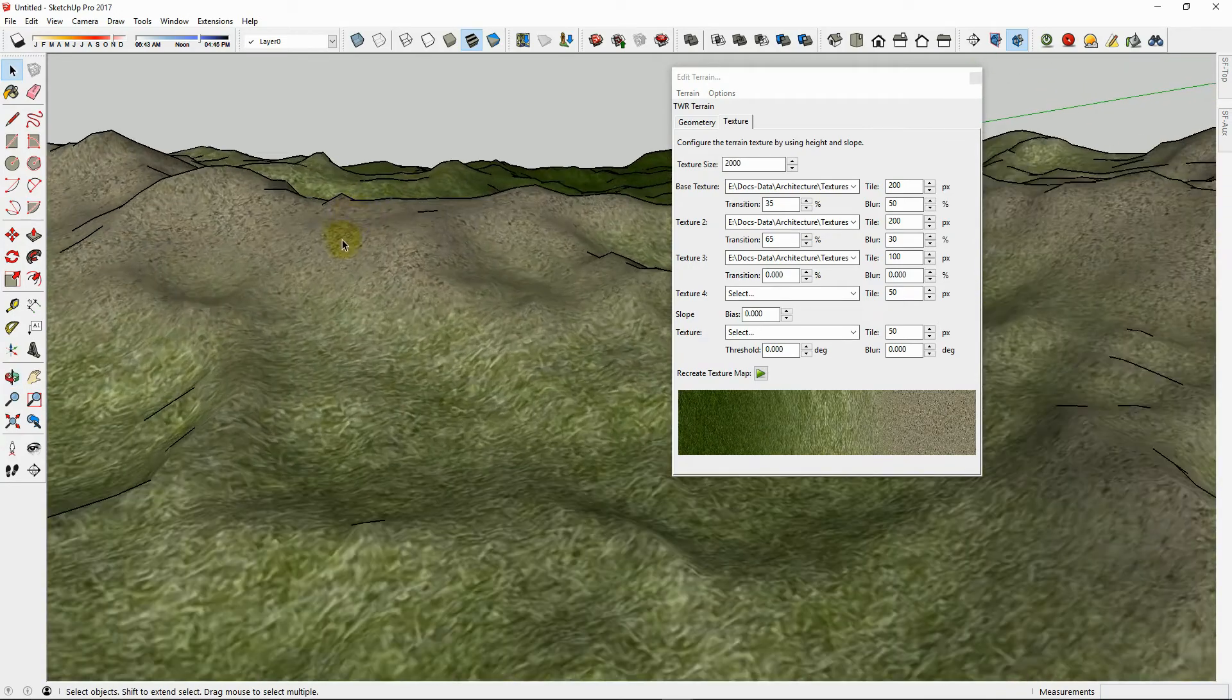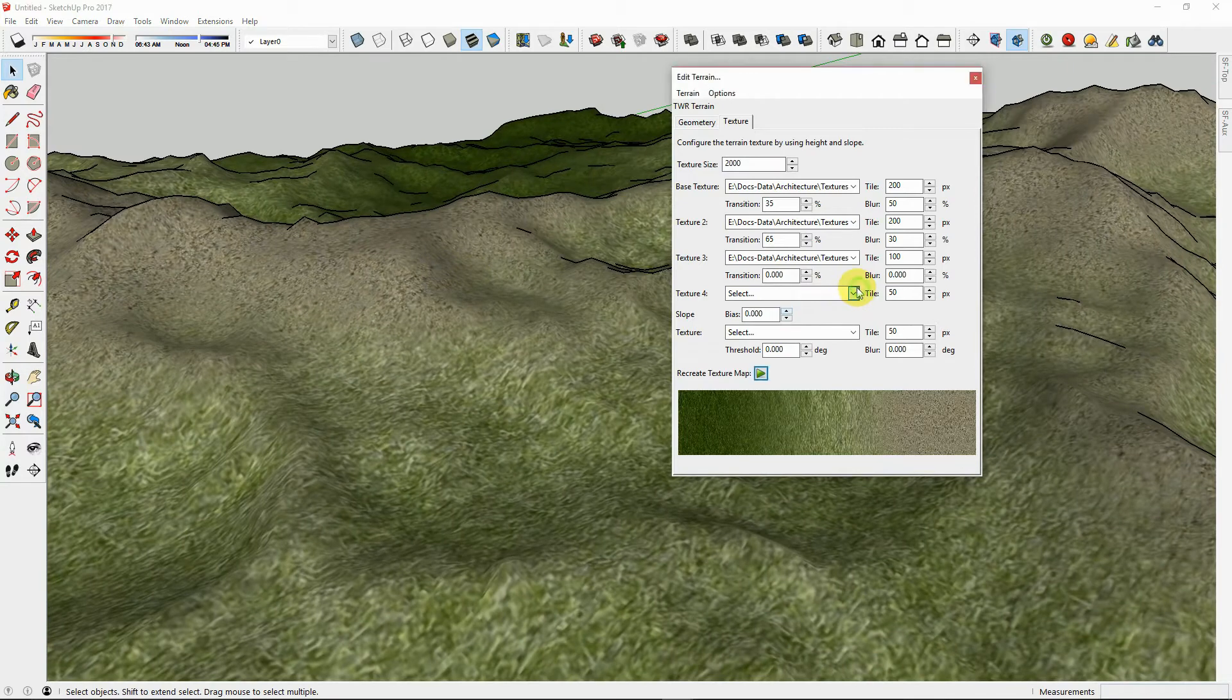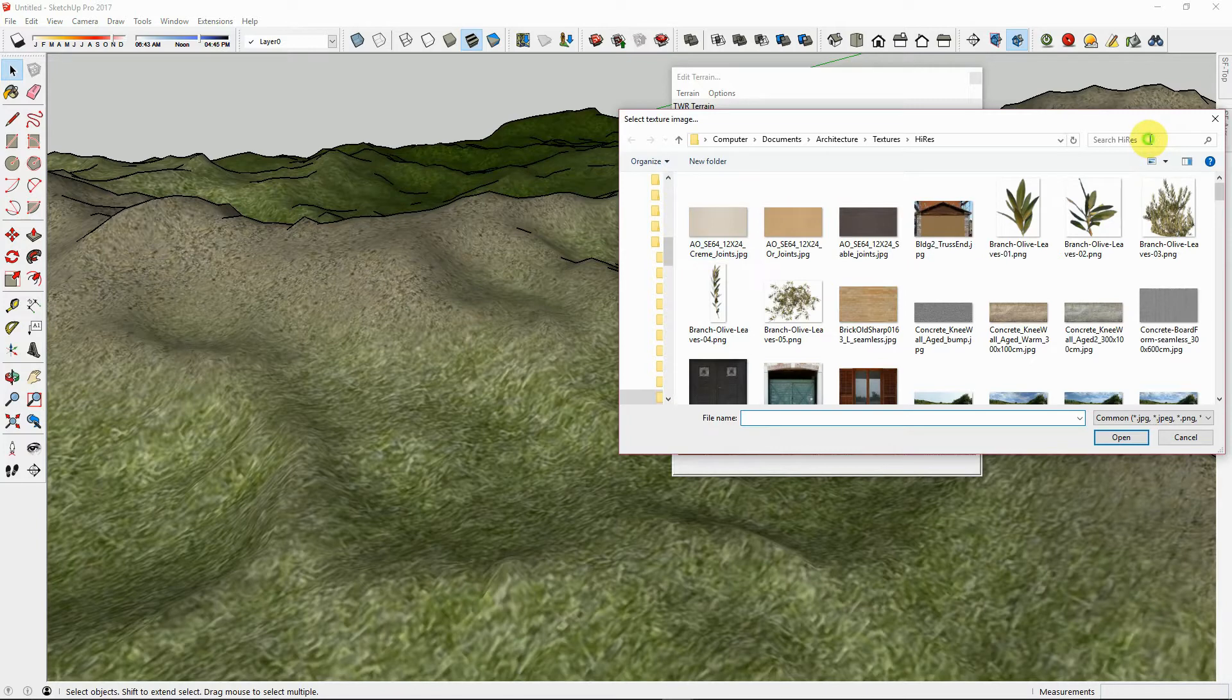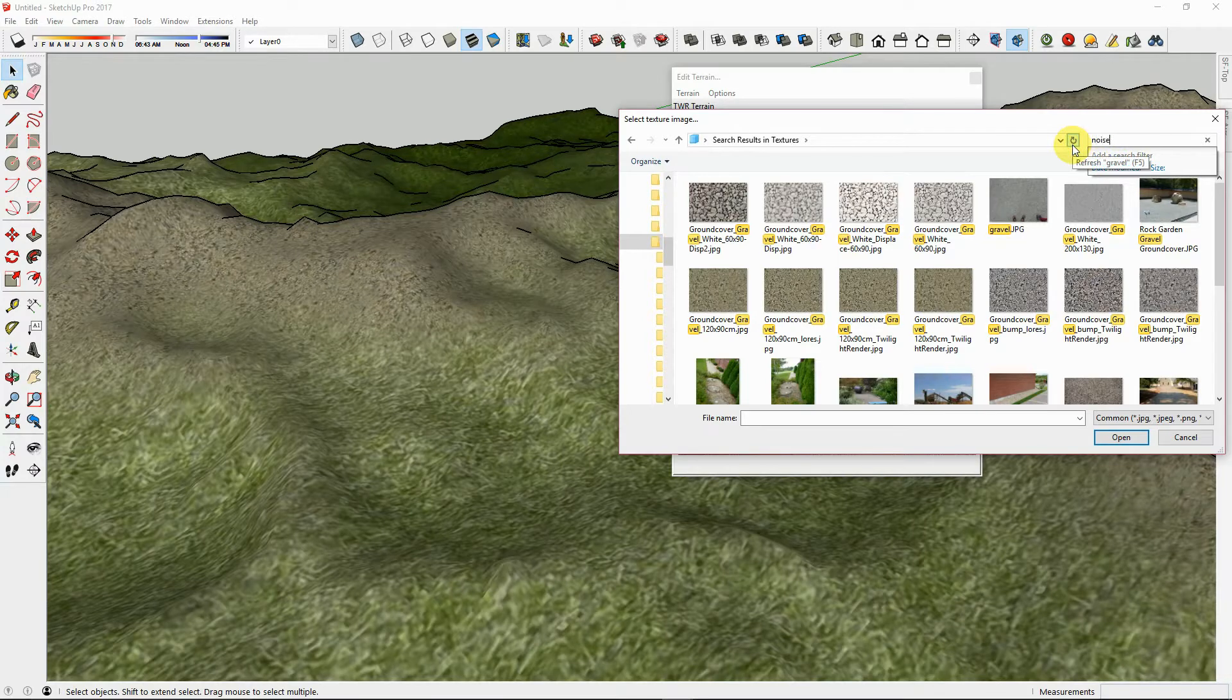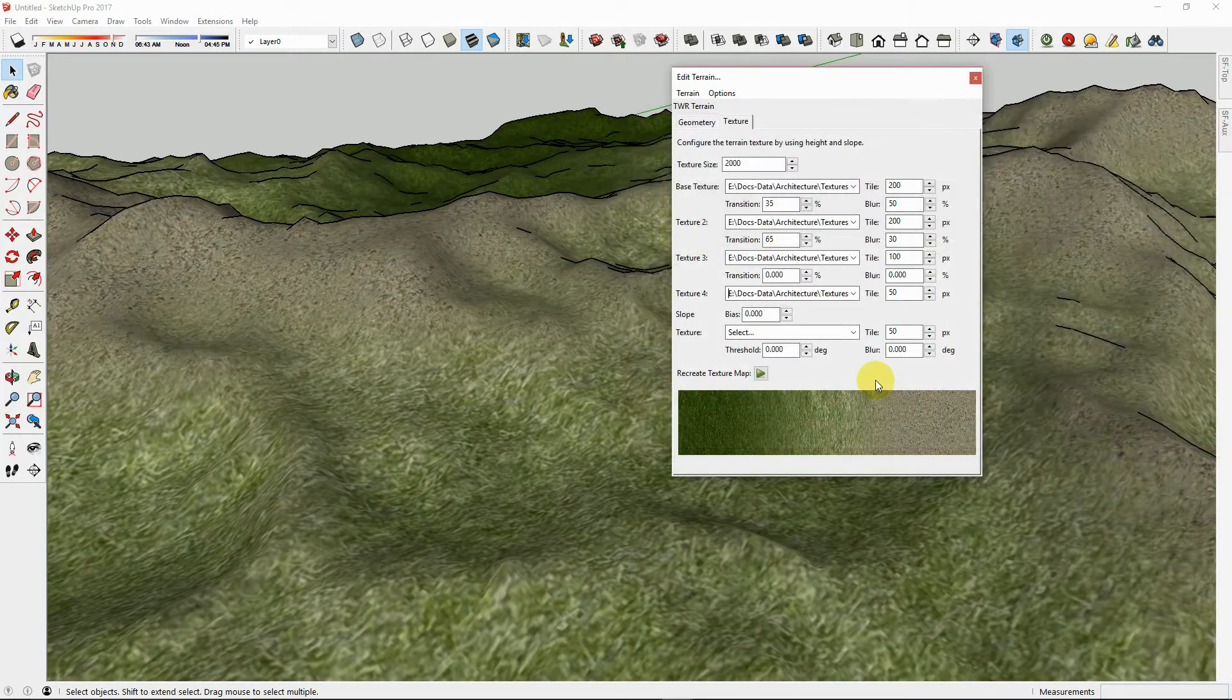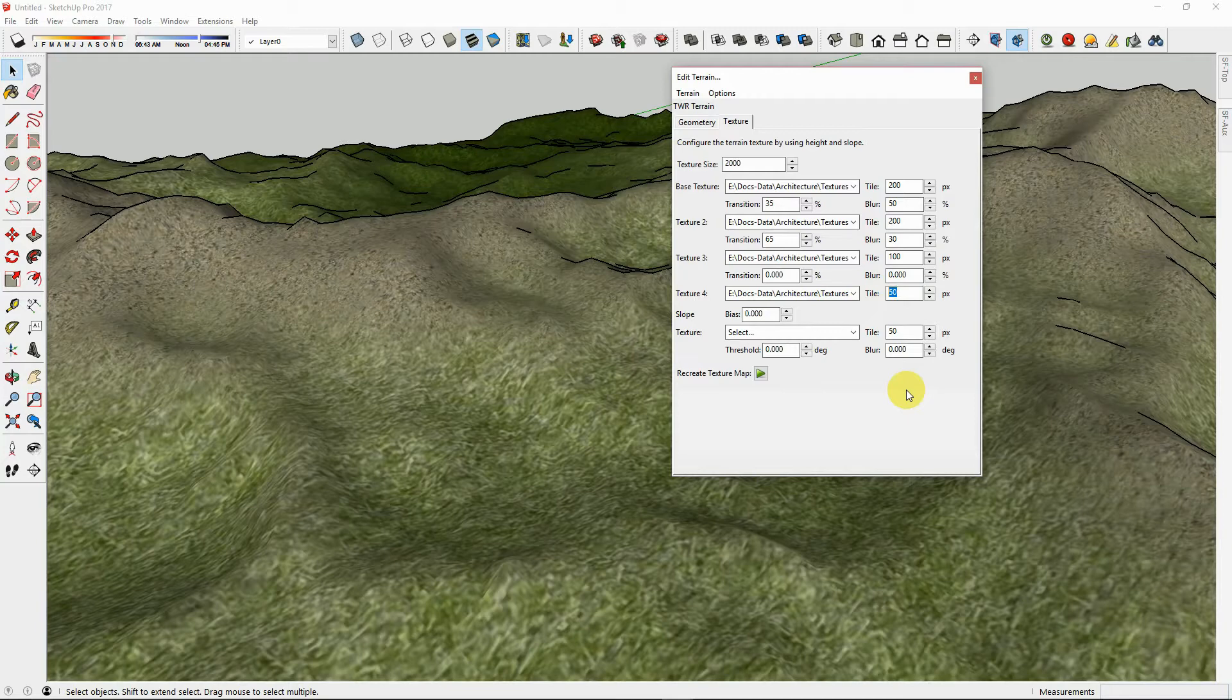We are going to choose one more texture for the tops of the mountains. Let's make it a snowy texture. We have created a seamless noise texture in Photoshop. Now we will use that noise texture as a tiling snow texture. We will set the tile width to be 200 pixels.